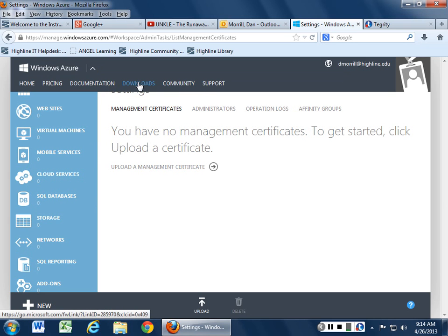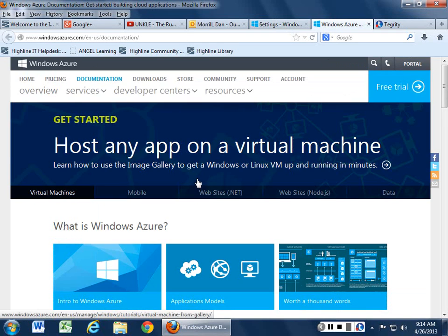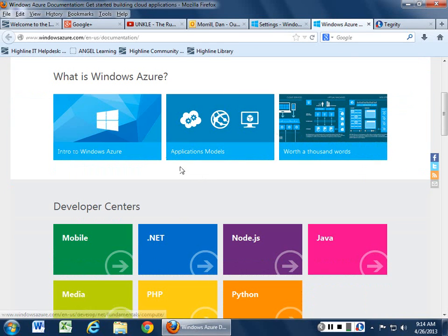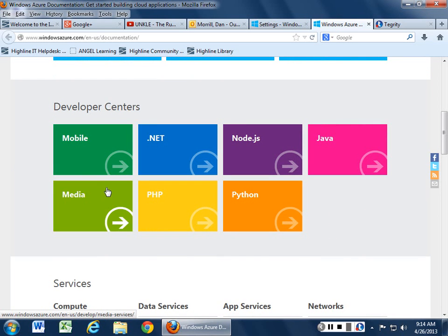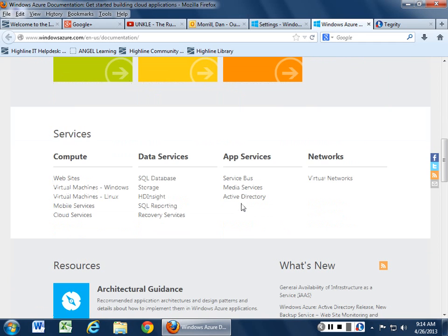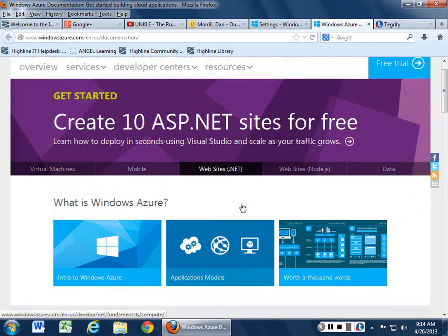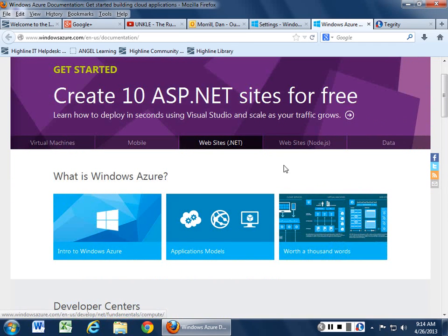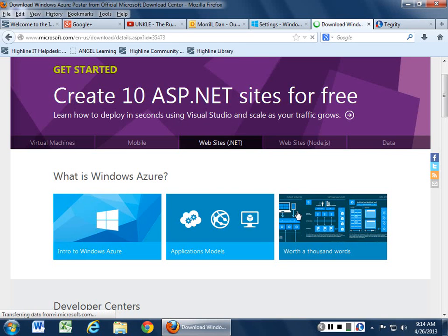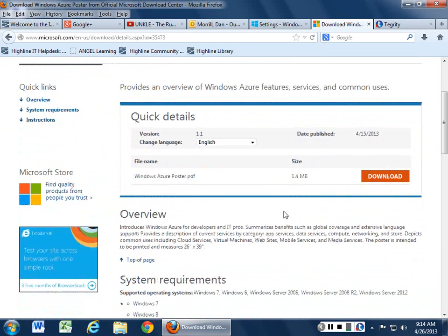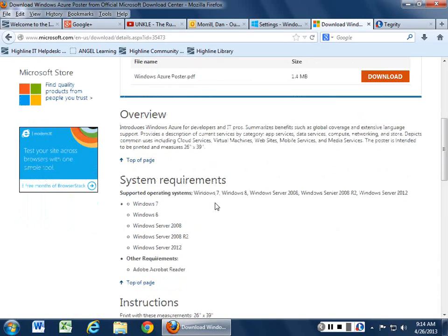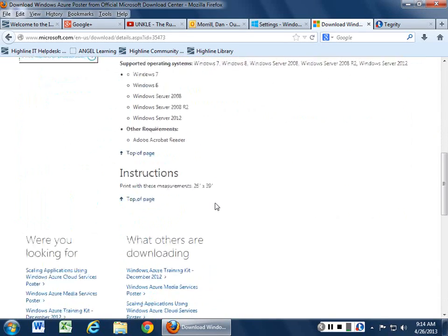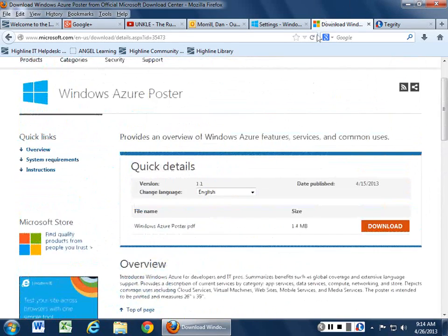So far the documentation seems to be fairly good in terms of how these things work. Lots of very good diagrams for you to use and then the different developer centers depending on what language you're working in. So it helps out in terms of how you want to do this. If you want to just take a look at the graphics, see how this stuff works out, they give you a little poster you can download so you can see how all this stuff ties together and see how Windows Azure actually goes.